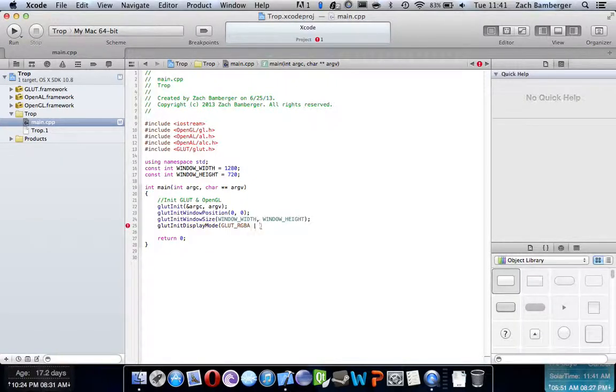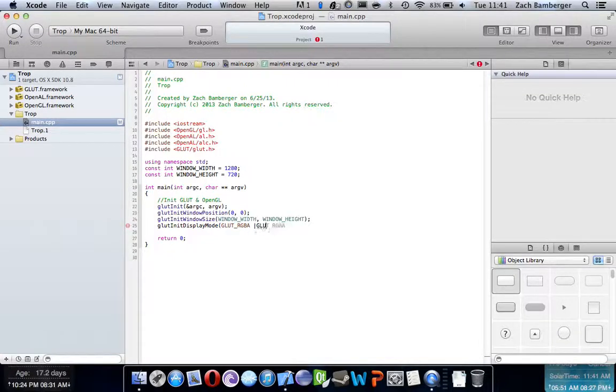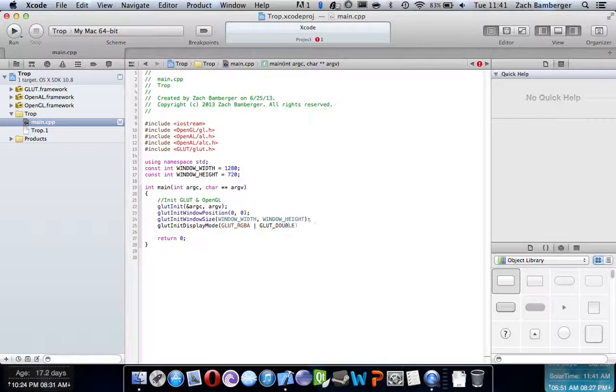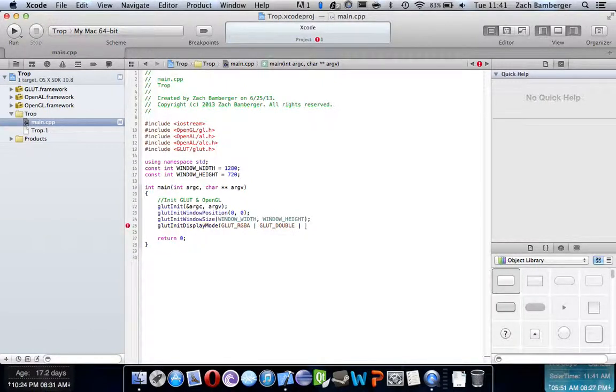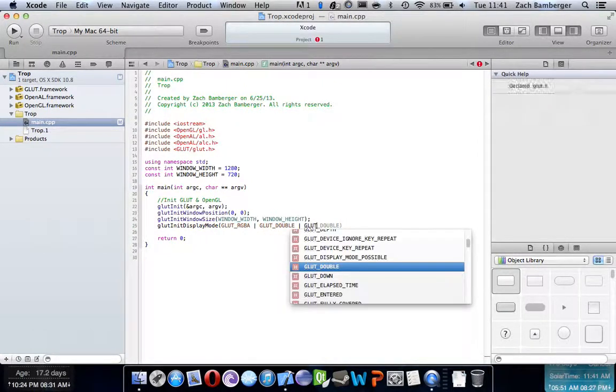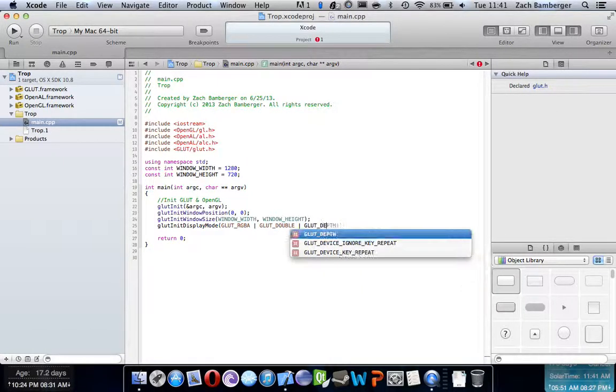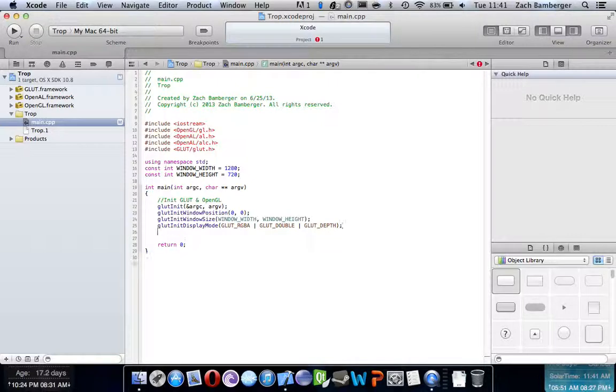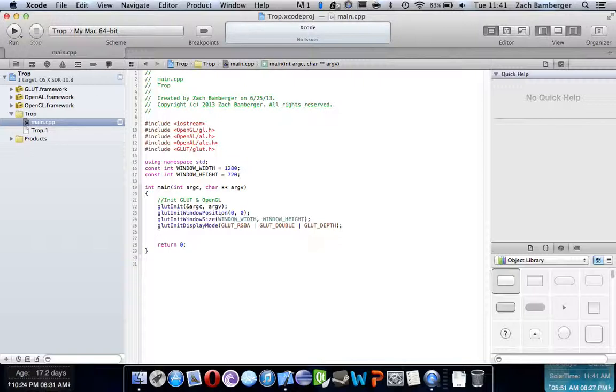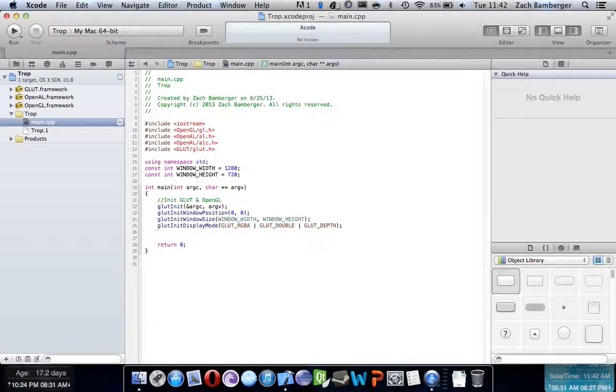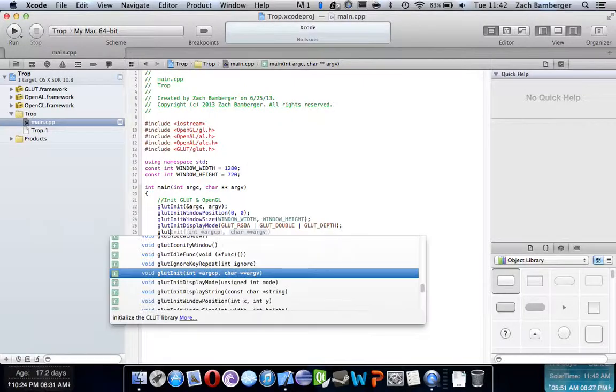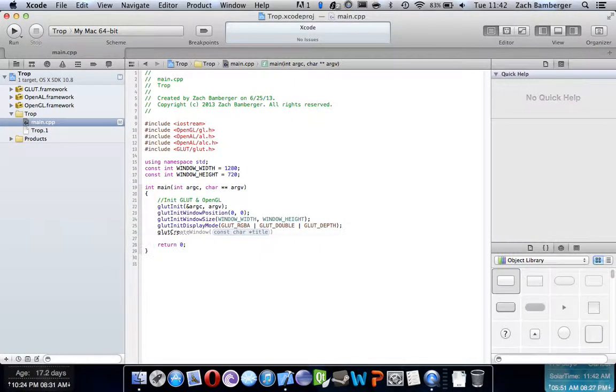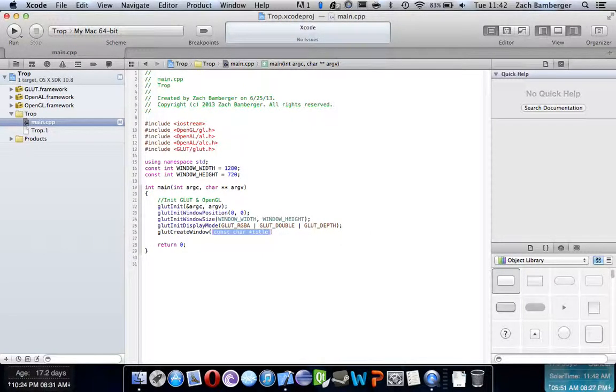We're also going to want GLUT, GLUT double. This is so it could render multiple things. And then, GLUT underscore depth. This is so it can have depth and basically 3D-like stuff. And hopefully this is all making sense. I'm going through it pretty fast just because this is like the extreme basics to creating this kind of project. And I mean, really there's no real need to explain it. This is just what you need to know.